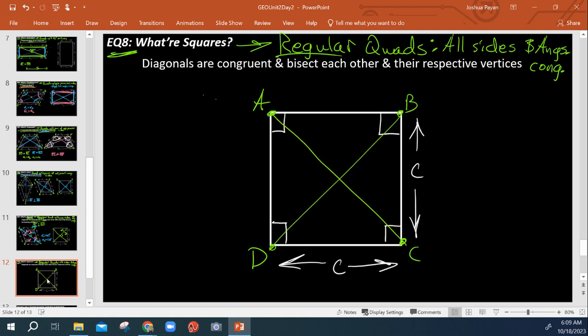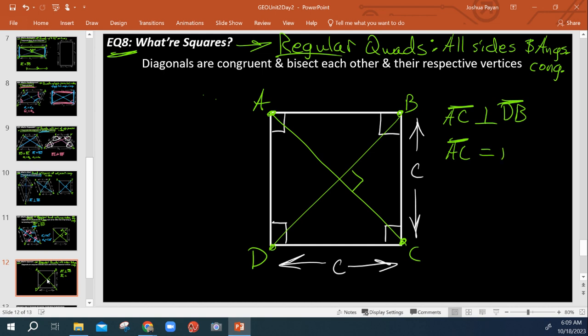So if I say diagonal DB, AC, we see that they're perpendicular. And we see that AC is going to be congruent to DB.